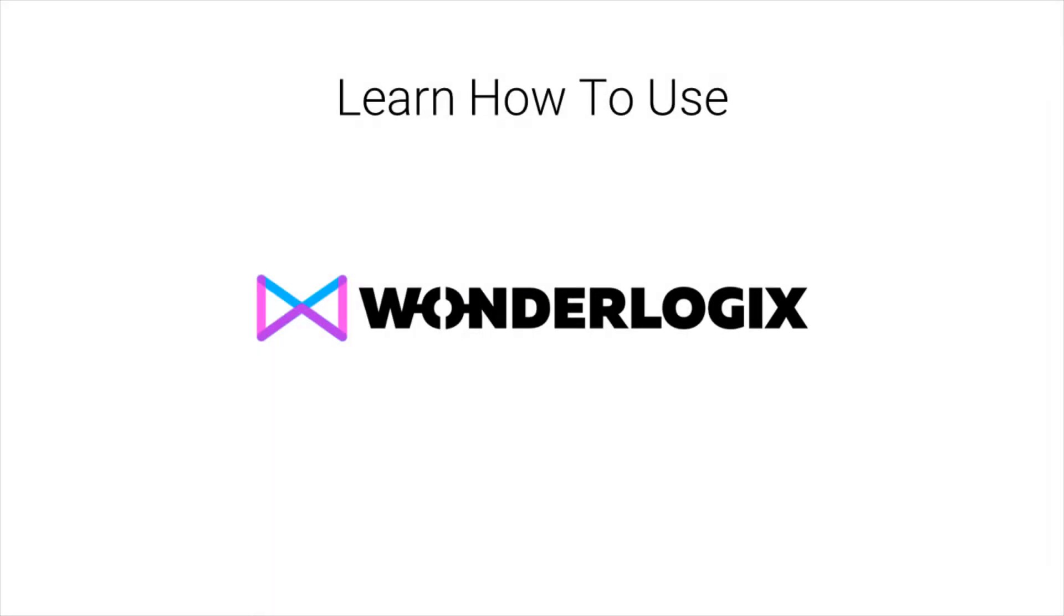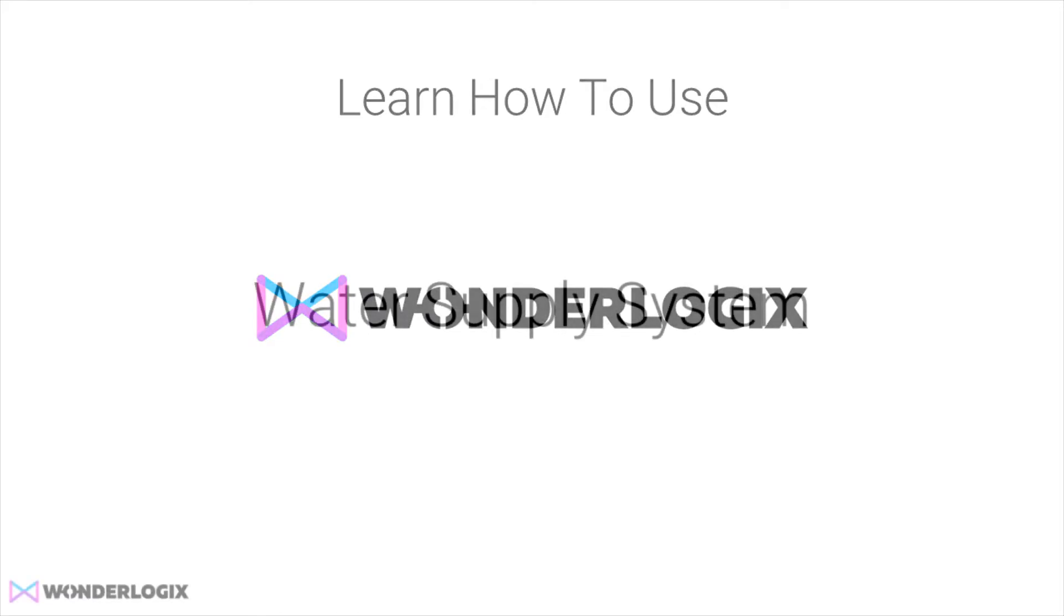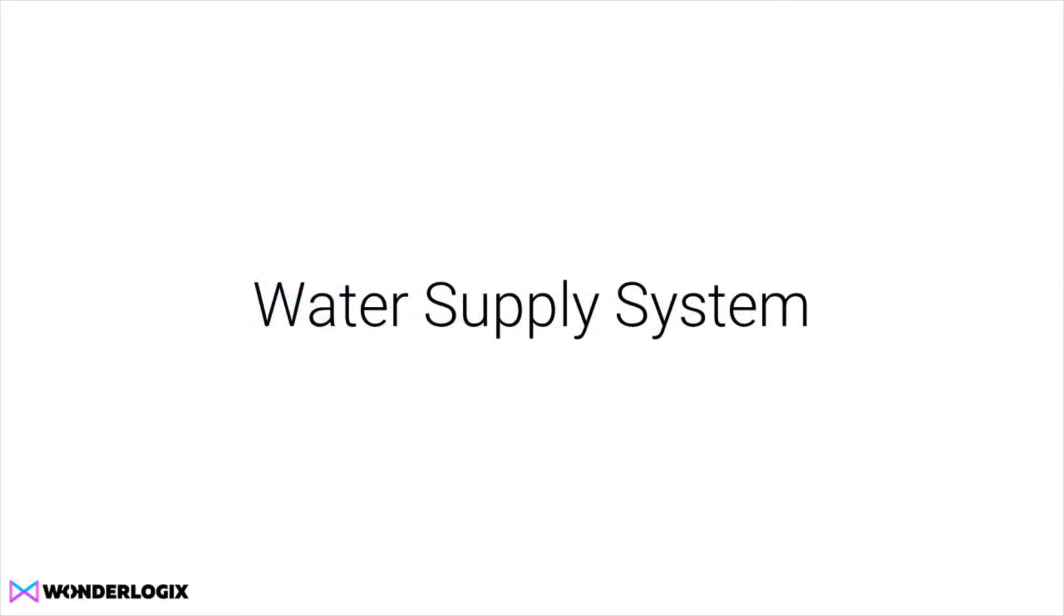Welcome to the Learn How to Use WonderLogic Studio training series. Thanks for joining us. In this series of lessons, we'll be building a water supply system.